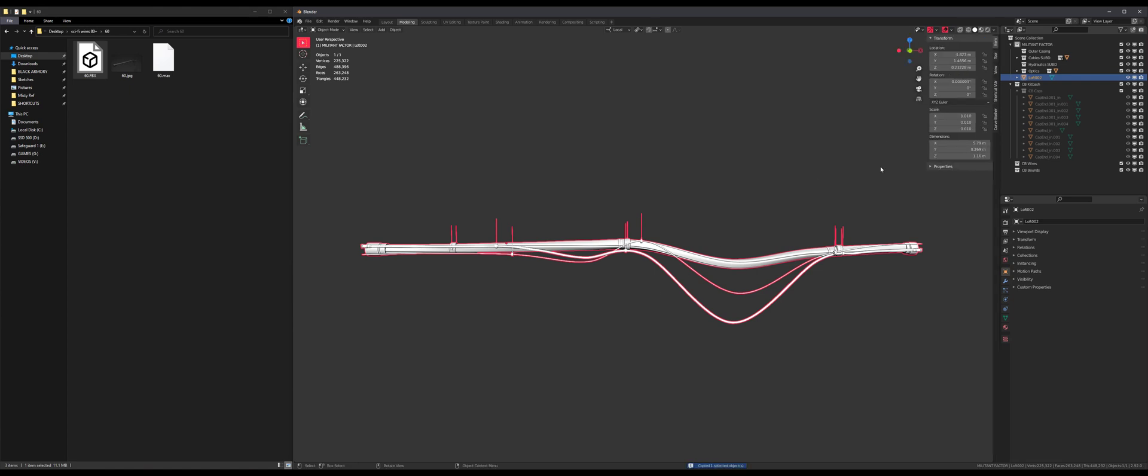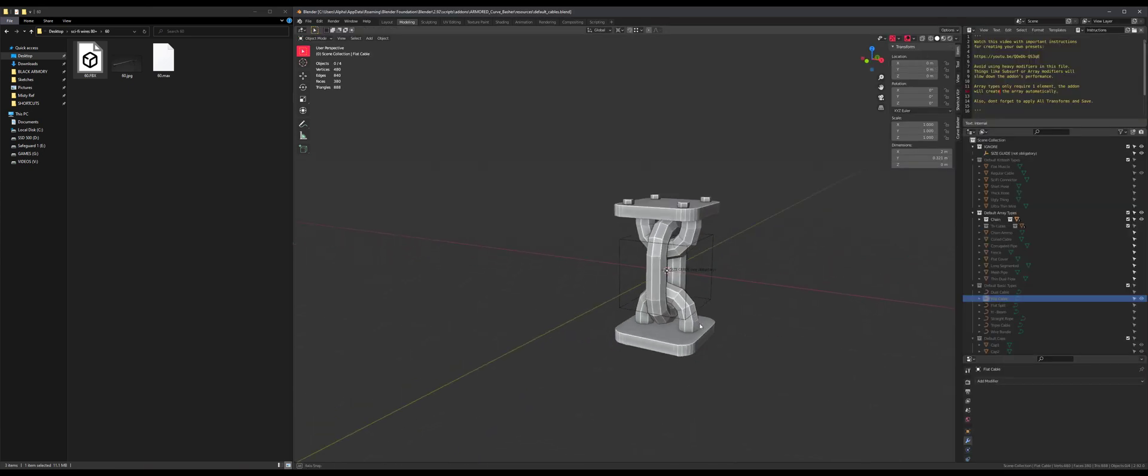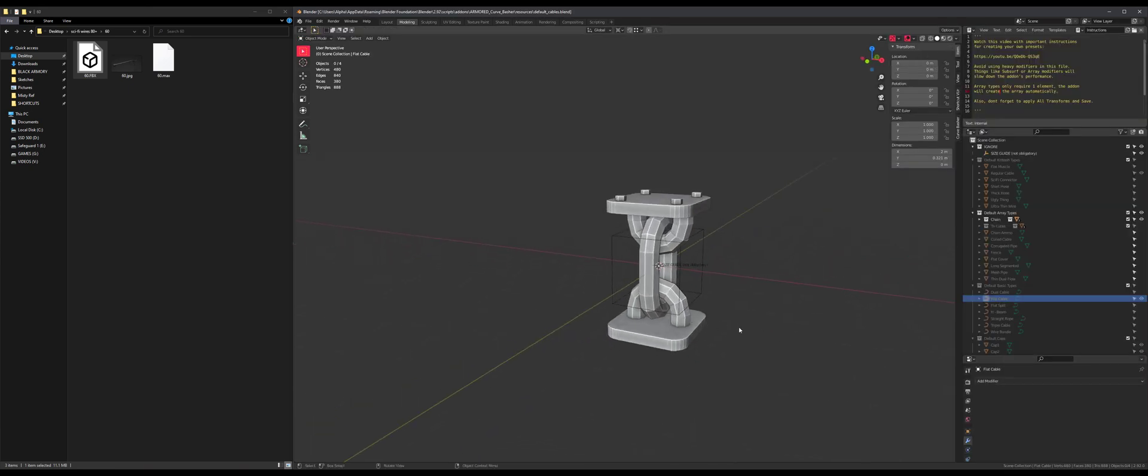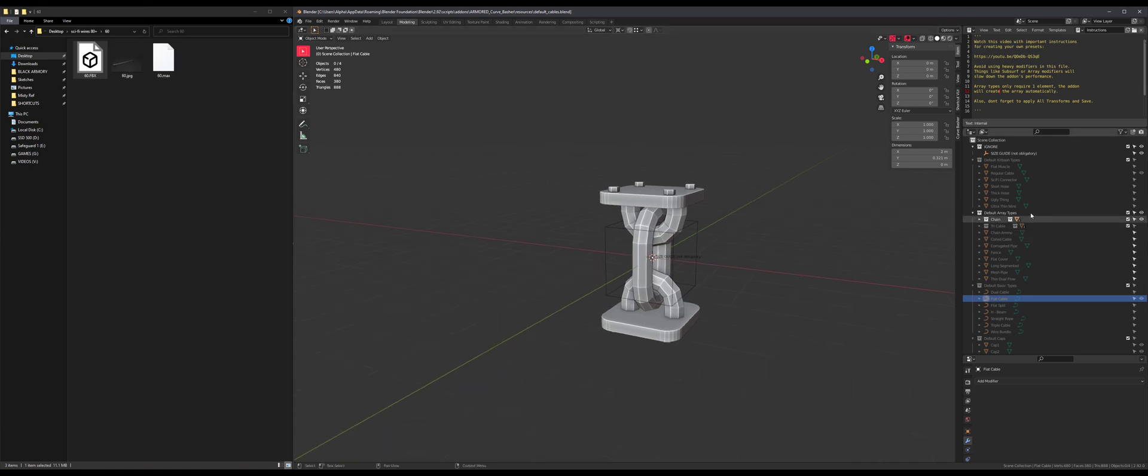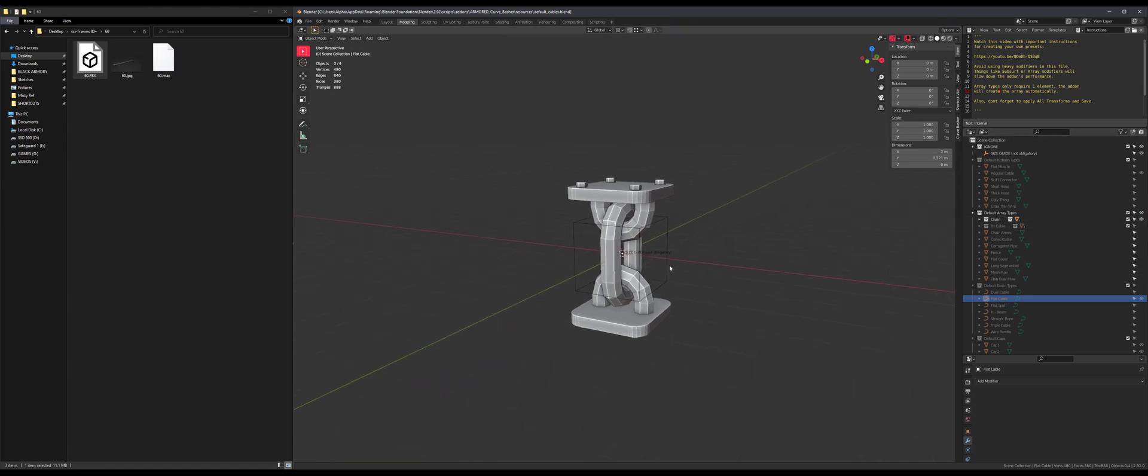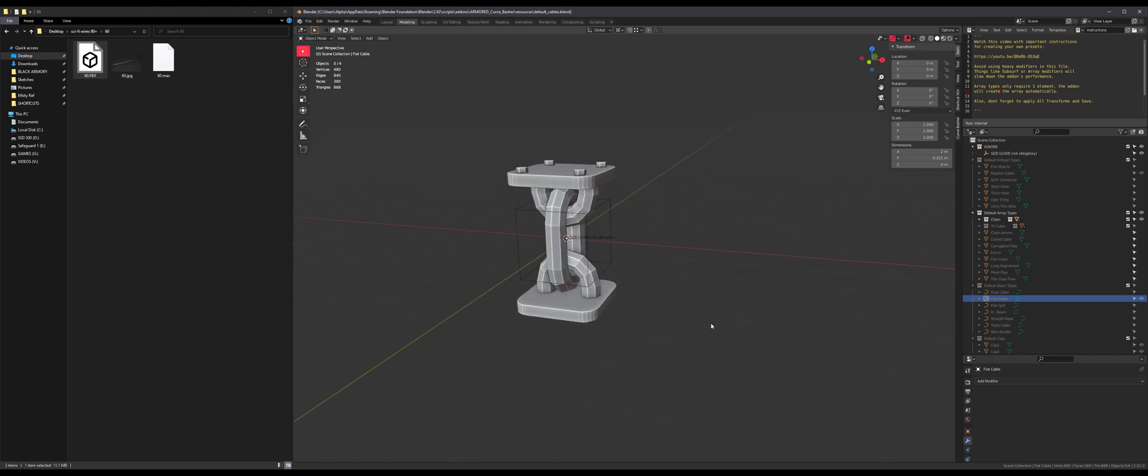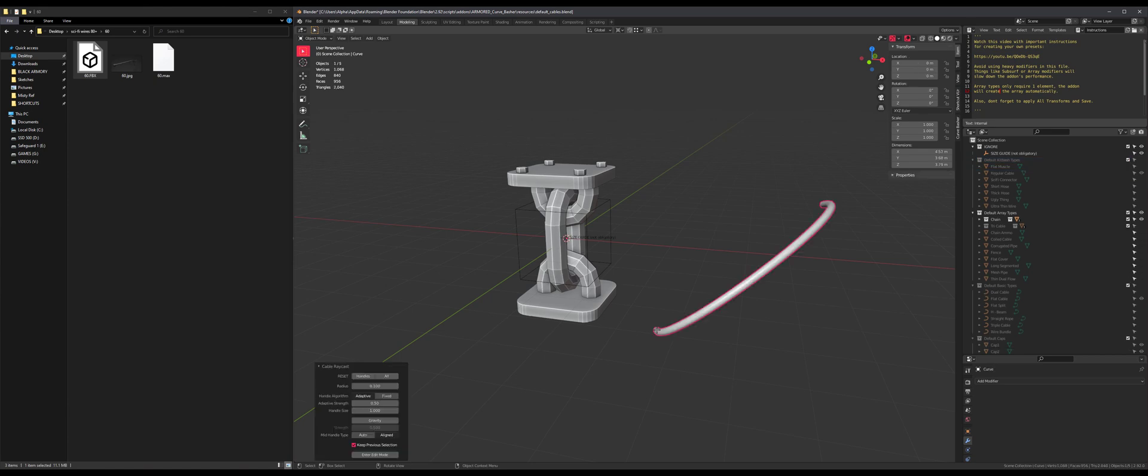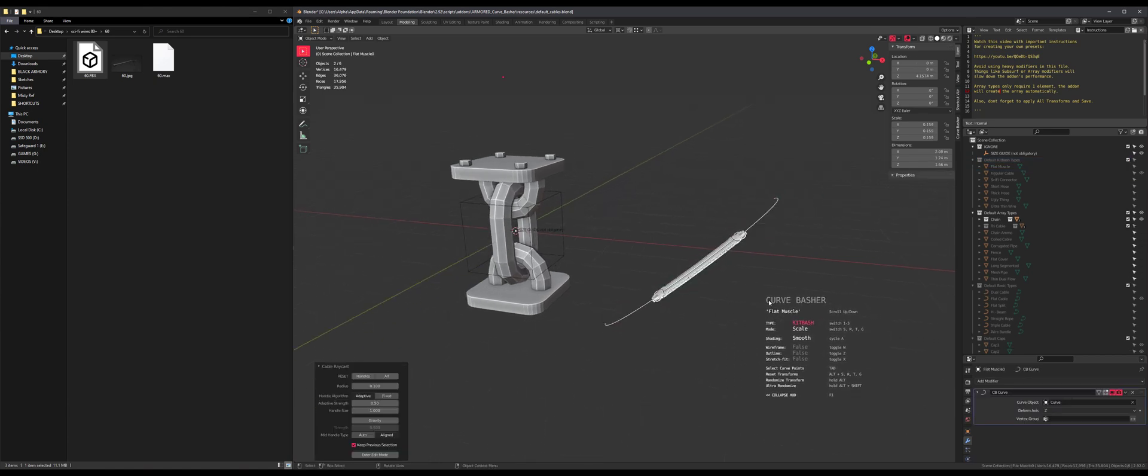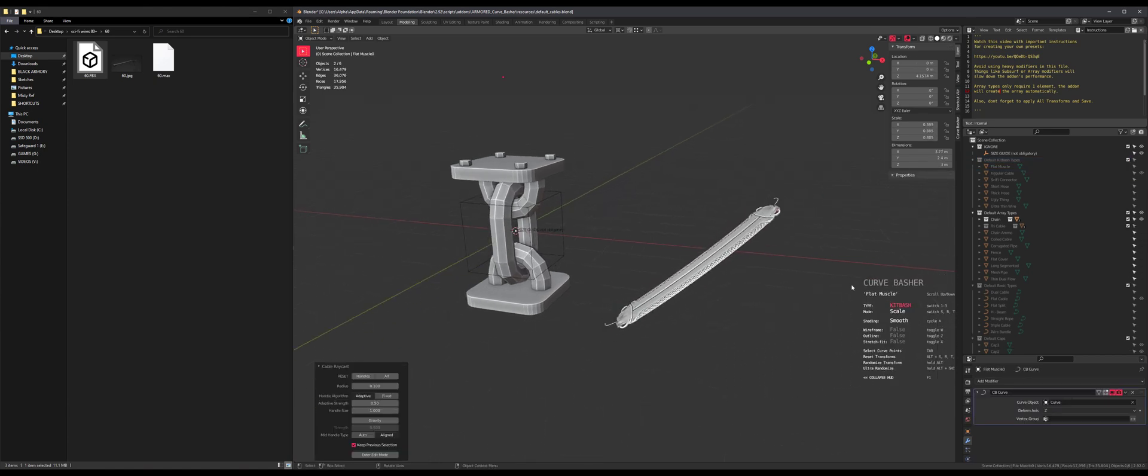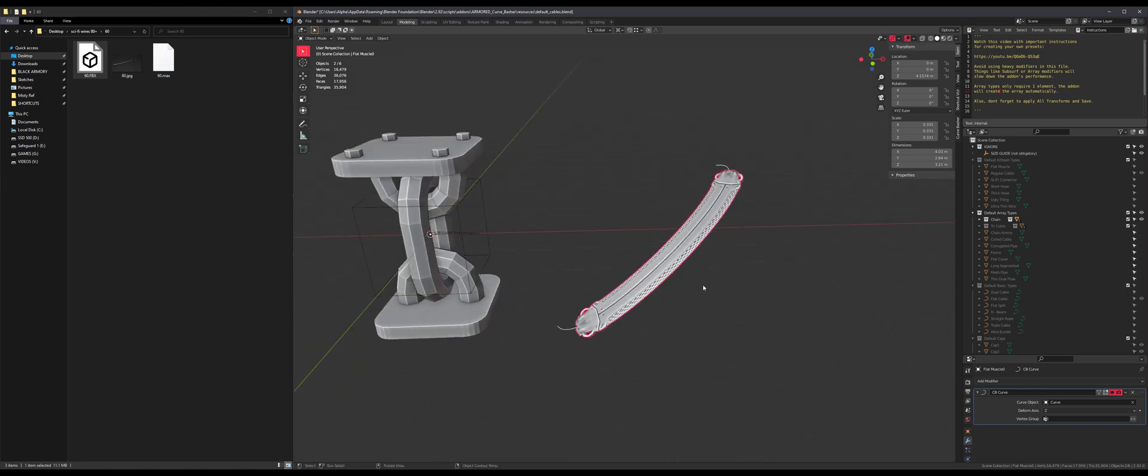So I'm gonna press N, go to the Curve Basher end panel, and you'll see a button right here: Open Preset File. So this is where all the default presets are located, and this is where you can create your own and even paste things you find online such as this. So ideally for a complex kit bash like this one, I would just paste it in the default kit bash types.